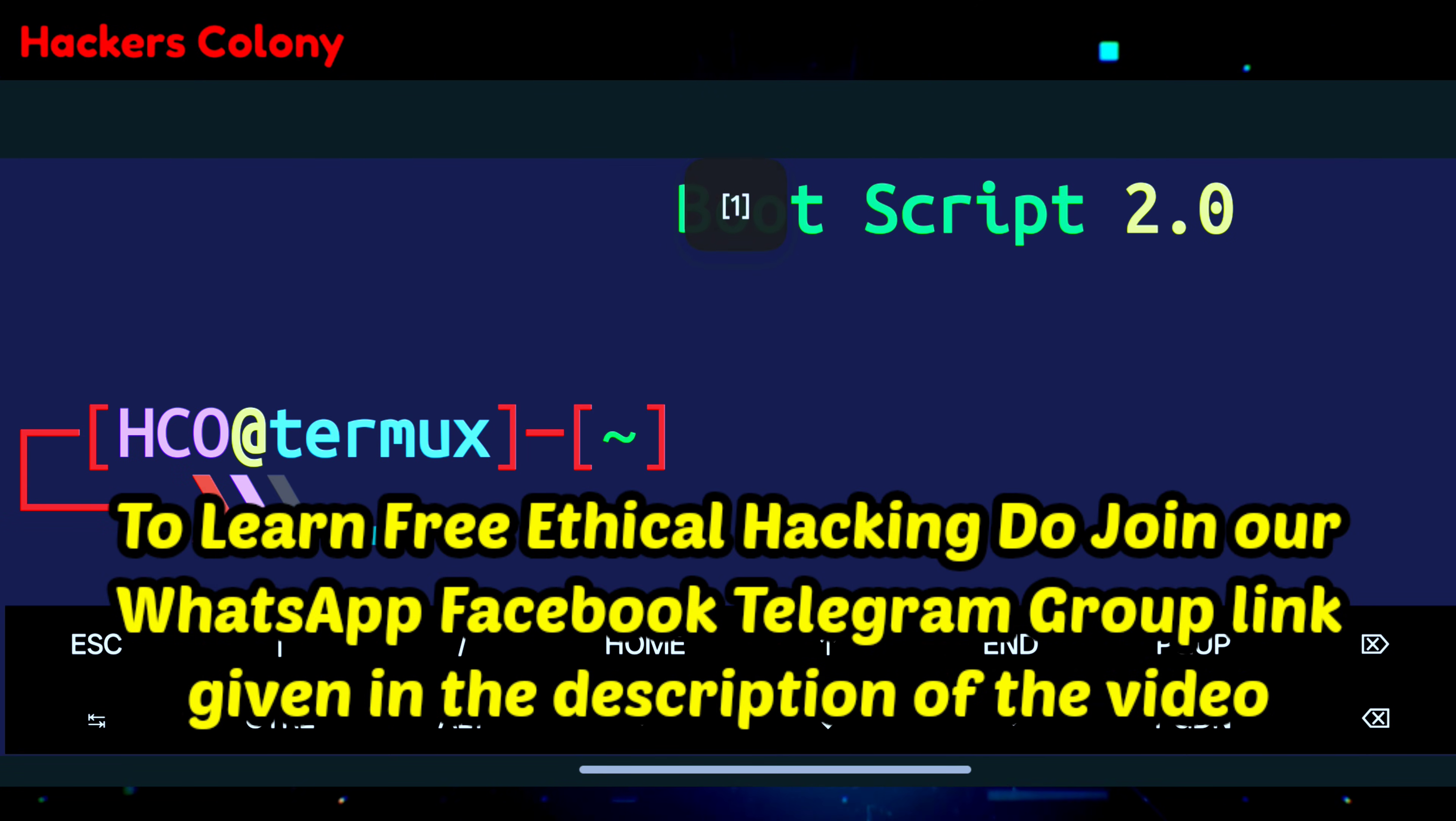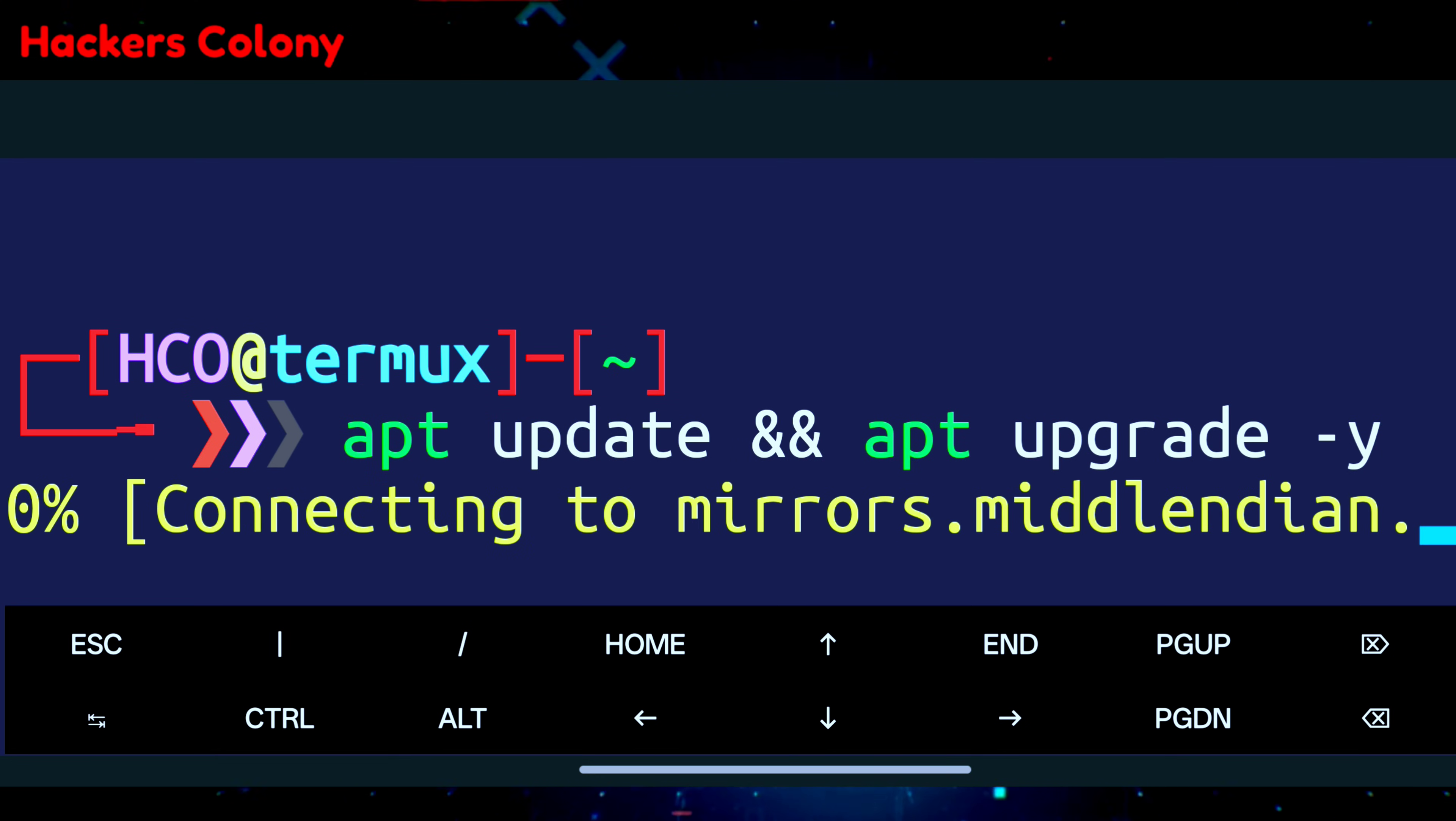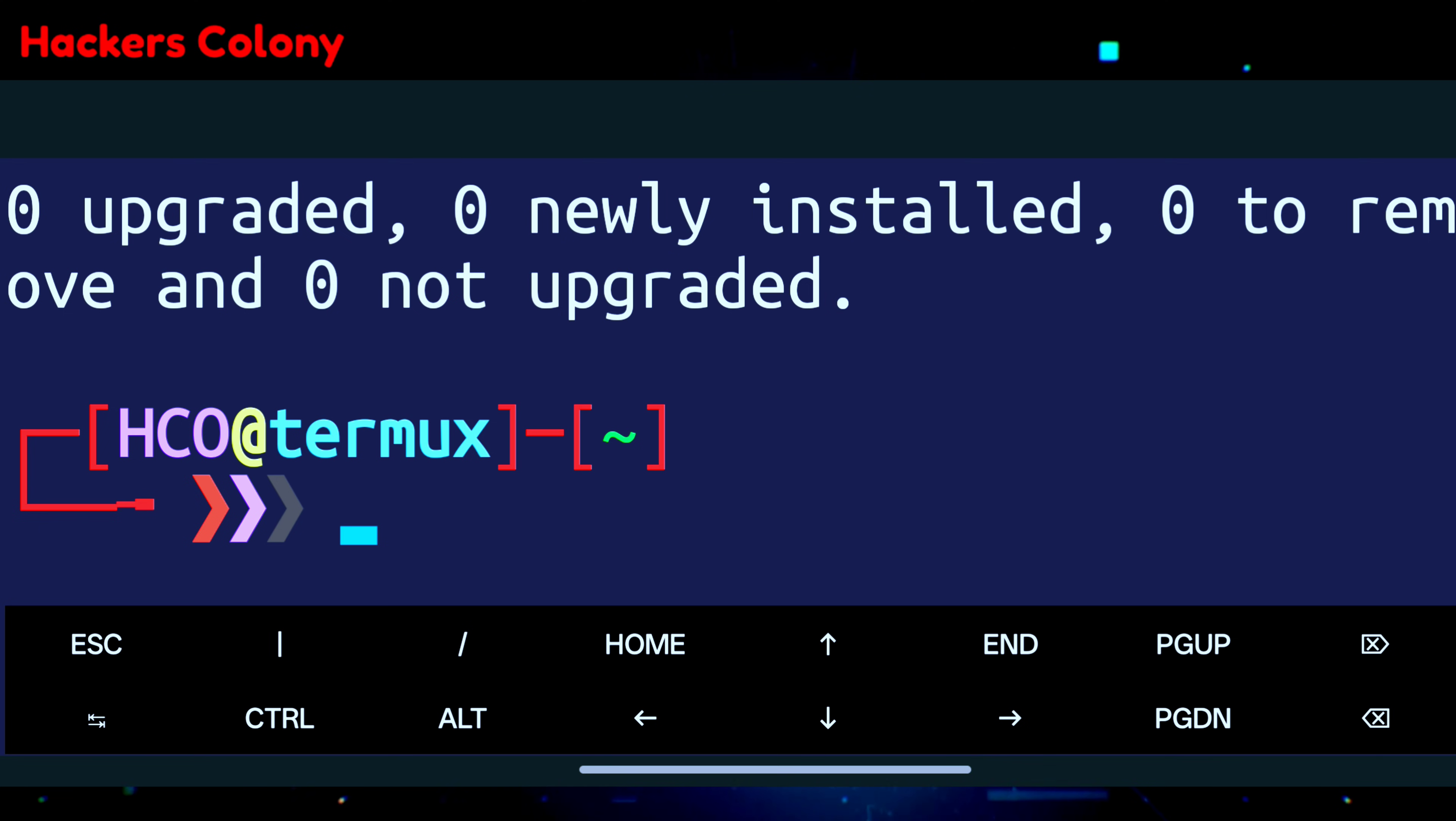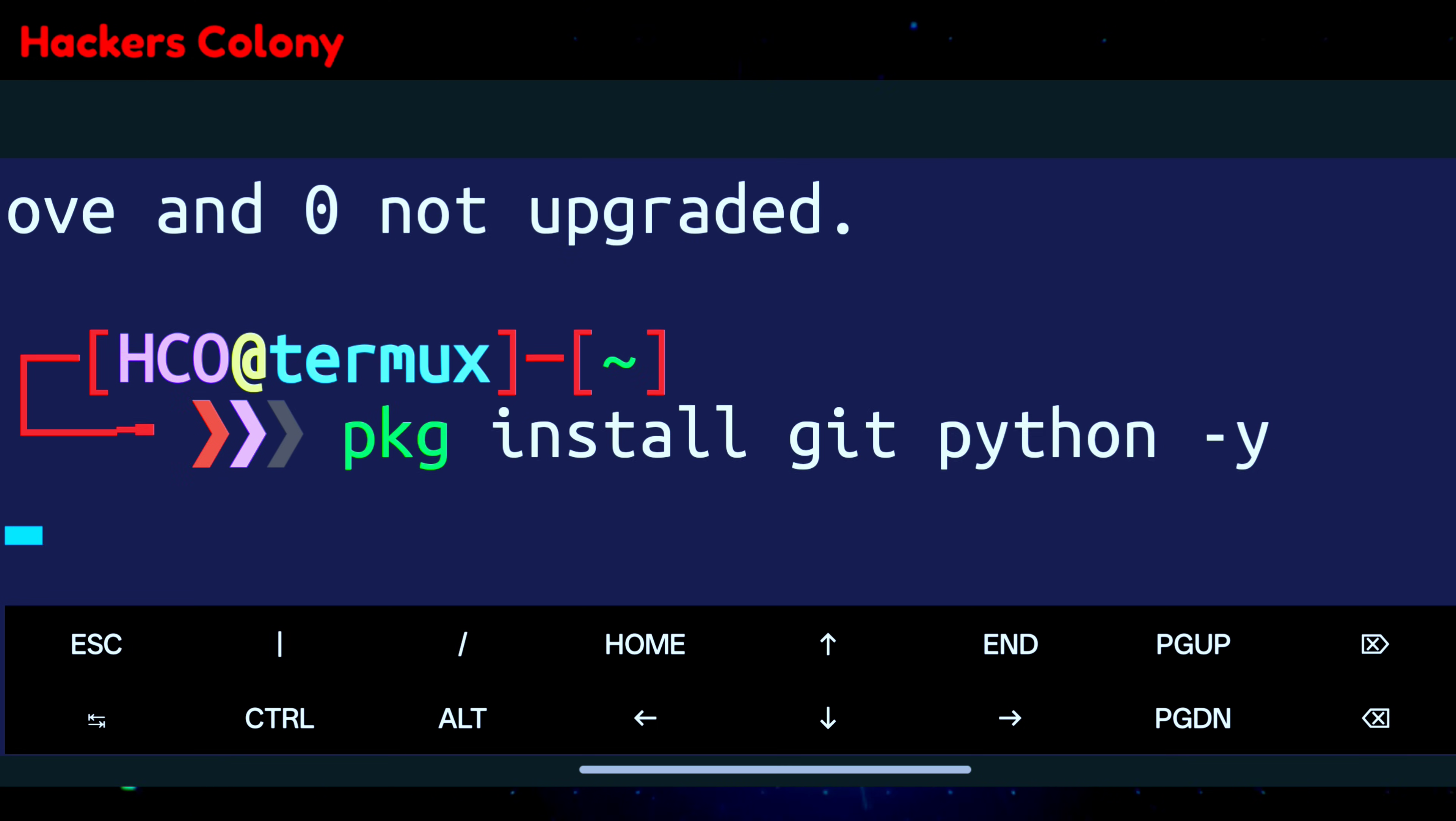First of all we'll open up Termux. Once we open Termux we'll type the first command: apt update and apt upgrade space hyphen y, then hit enter. What this is gonna do is update and upgrade all the packages in your Termux. Then go for the next command: pkg install git space python space hyphen y and hit enter. What this is gonna do is install git and python in your Termux.